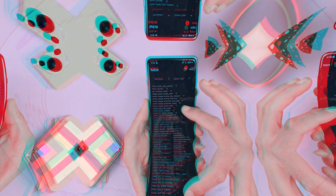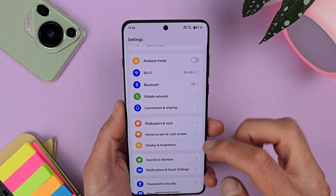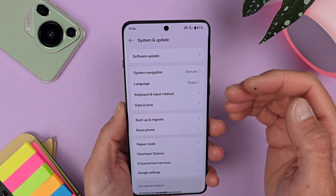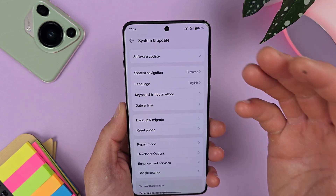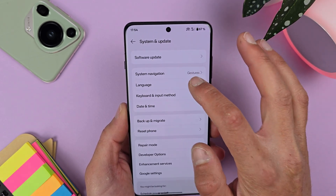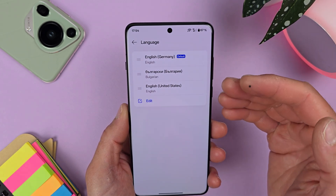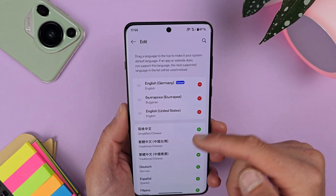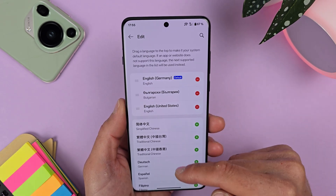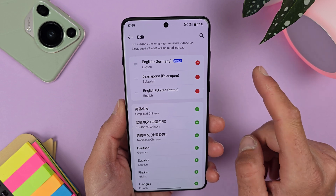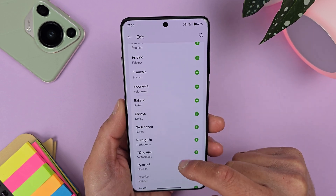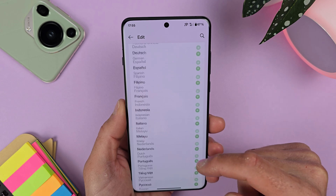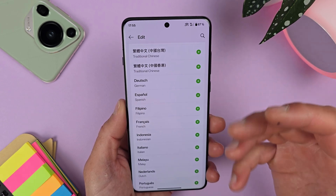Let's go to Settings and check our pre-installed languages. Go to System, then Language — this menu may look slightly different on your device, by the way. This method also works for Realme, Redmi, Meizu, and all Chinese brands. You can see I have Bulgarian and English (Germany) already added. If you tap Edit, you can check all languages available by default — some phones come with only English, nothing more. For example, Greek is missing, so I'll add it for my Greek friends.